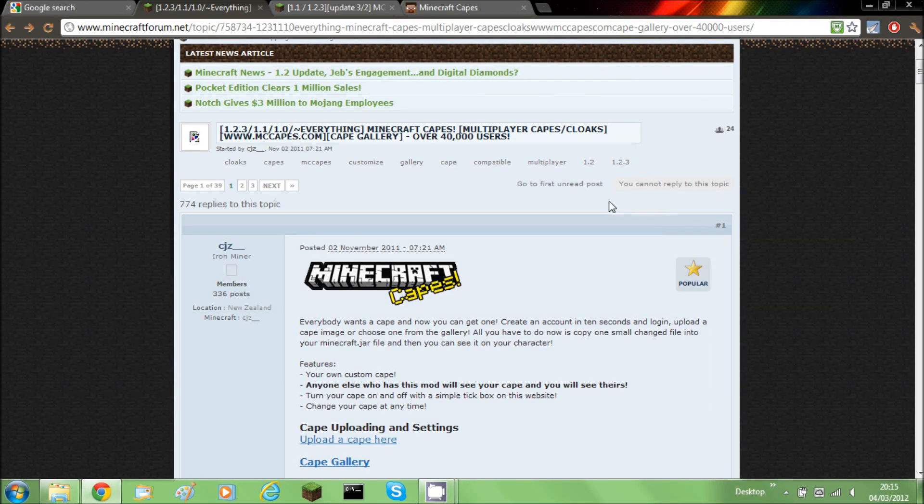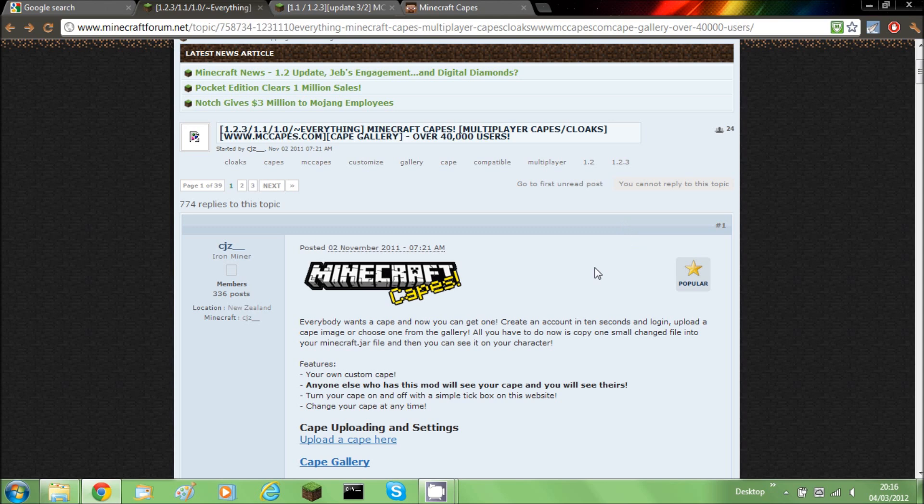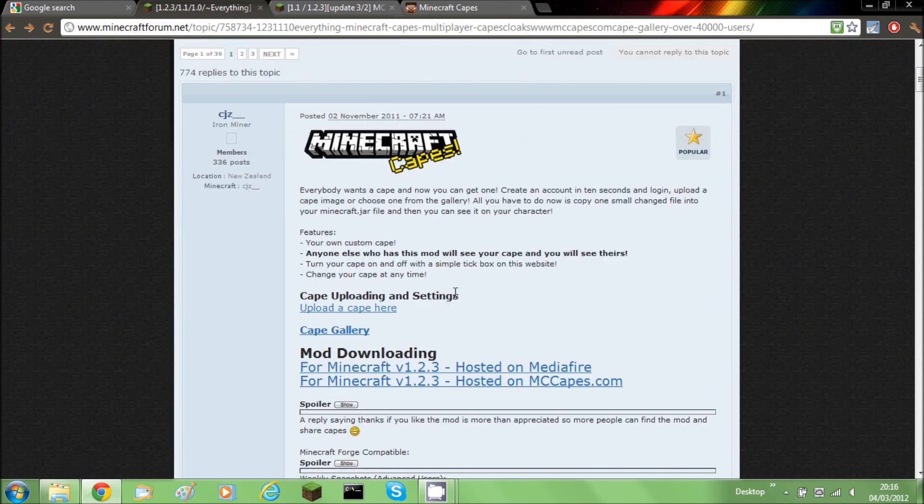Hello and welcome to another Minecraft video. My name is ProPursorAlb and today I'm going to be showing you a mod. The mod is MCCAPES.